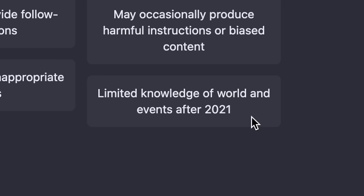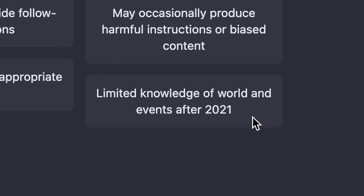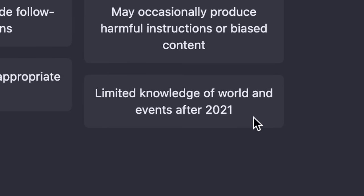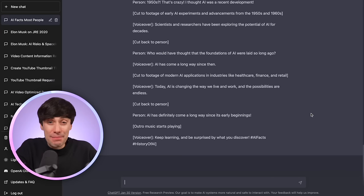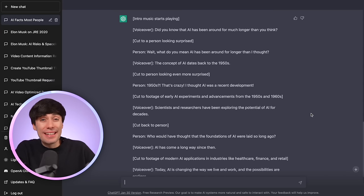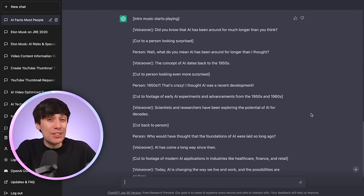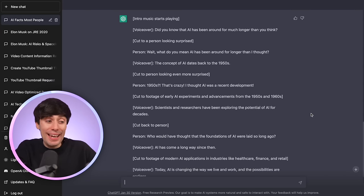ChatGPT is based on an internet snapshot from 2021, which is why I prompted it for a TikTok script rather than a YouTube short — but they are basically the same style and structure. I would always recommend making your own edits to any AI-generated script, but this one has some pretty good bits.